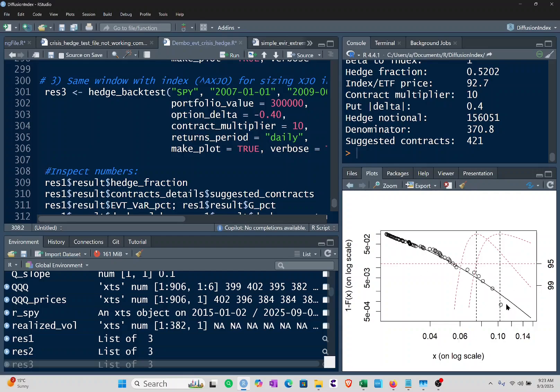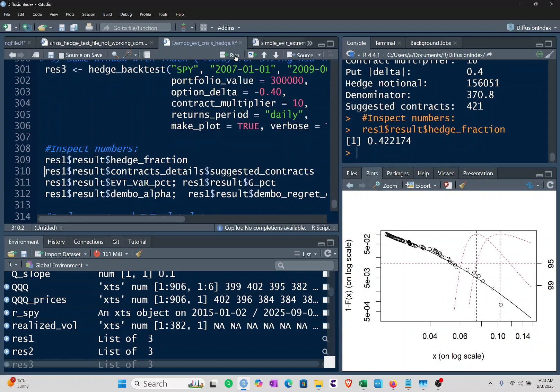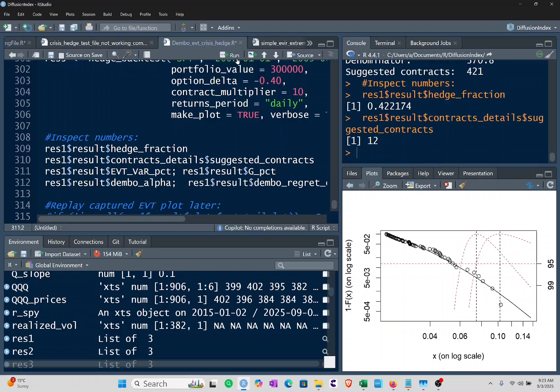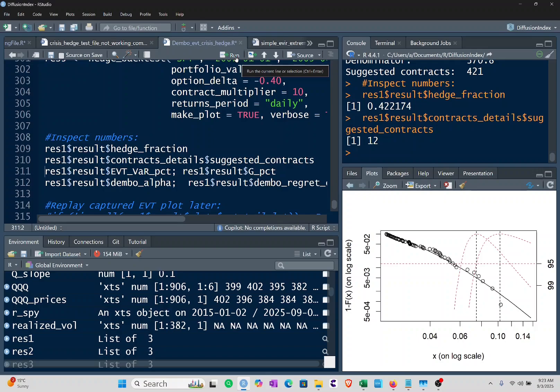Now we run the results to show you what we get as hedging parameters. The hedge fraction is 0.422 for the initial 2001 SPY experiment. The number of contracts needed was 12 SPY 100 contracts for a $100,000 portfolio.